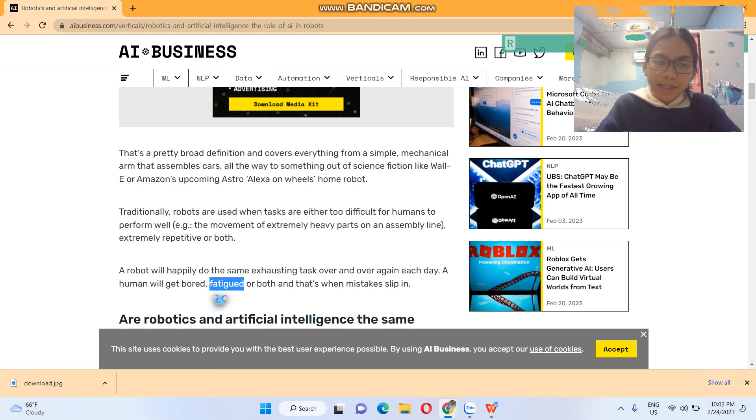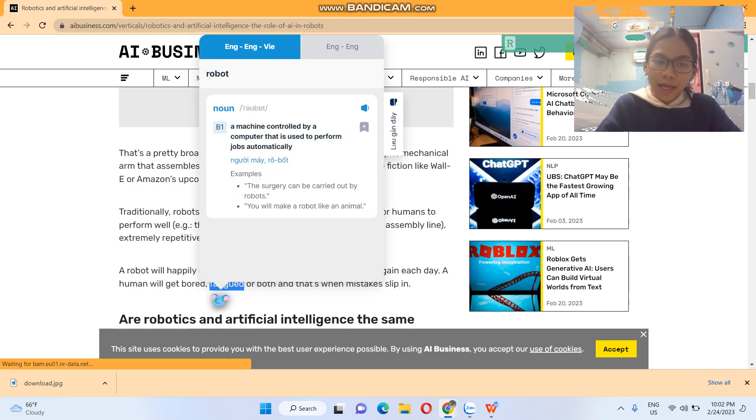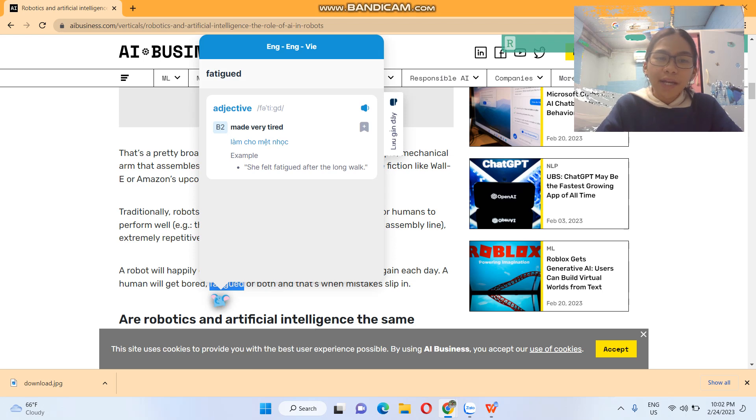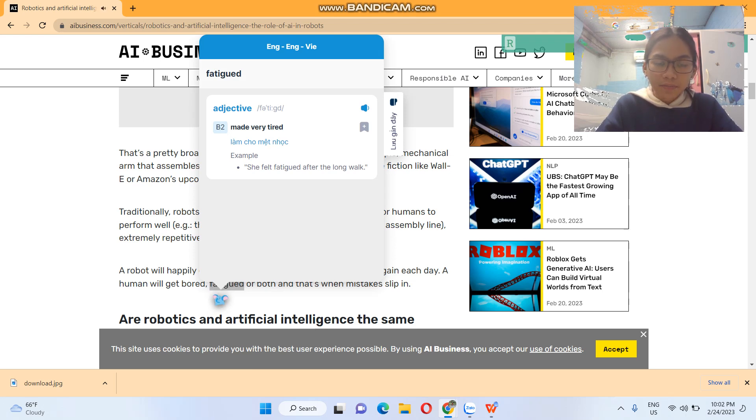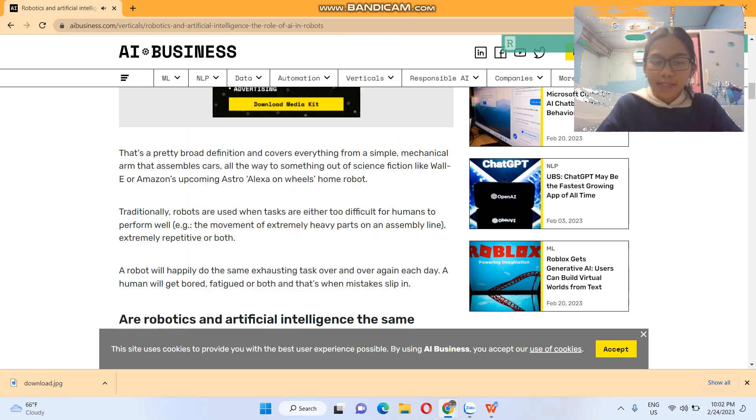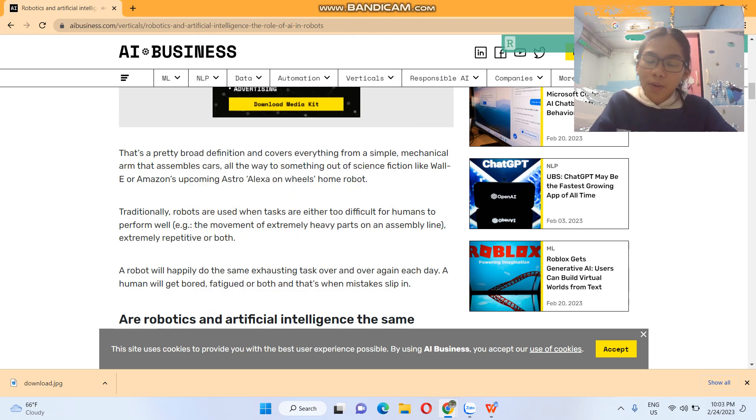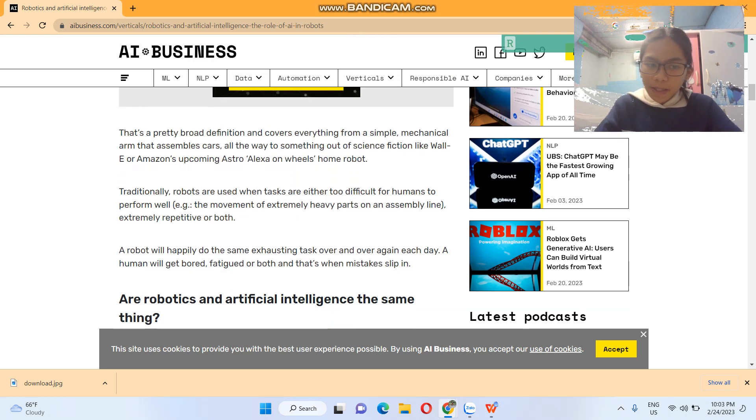Fatigued is a new word for me, and that means made very tired. Fatigued... that's when mistakes slip in.